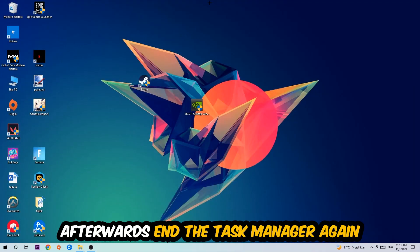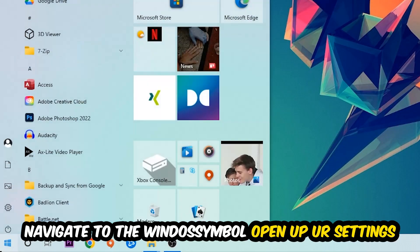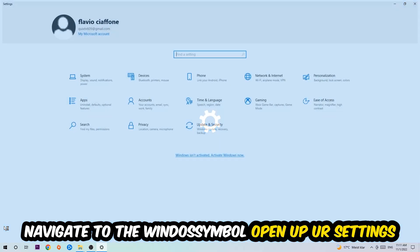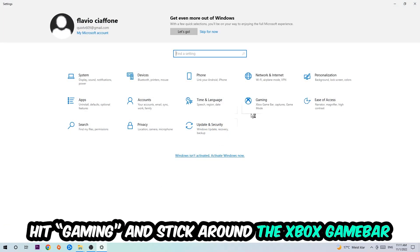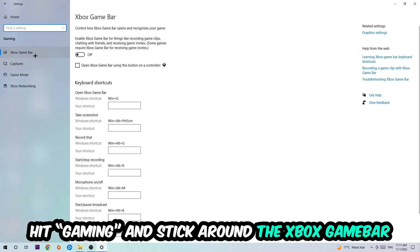Afterwards, navigate to the bottom left corner, click into the Windows symbol, open up your Settings, hit Gaming. So this one, and I want you to stick around the Xbox Game Bar where I obviously want you to turn this off, because the Xbox Game Bar doesn't really come with any benefit besides impacting your performance really bad.